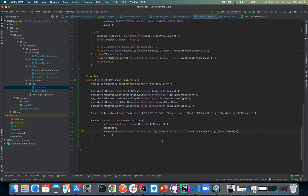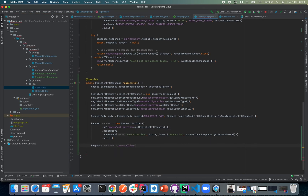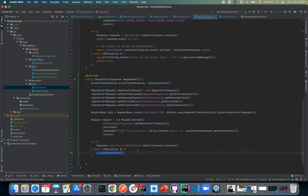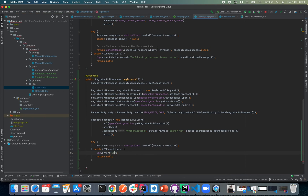We'll do a try block and declare a Response response. We'll use httpClient.newCall(request).execute(). We need to catch the exception that can occur — return null in the catch block, and for logging we'll do log.error('Will not register') and print the exception. Then we can assert that the response body is not null.